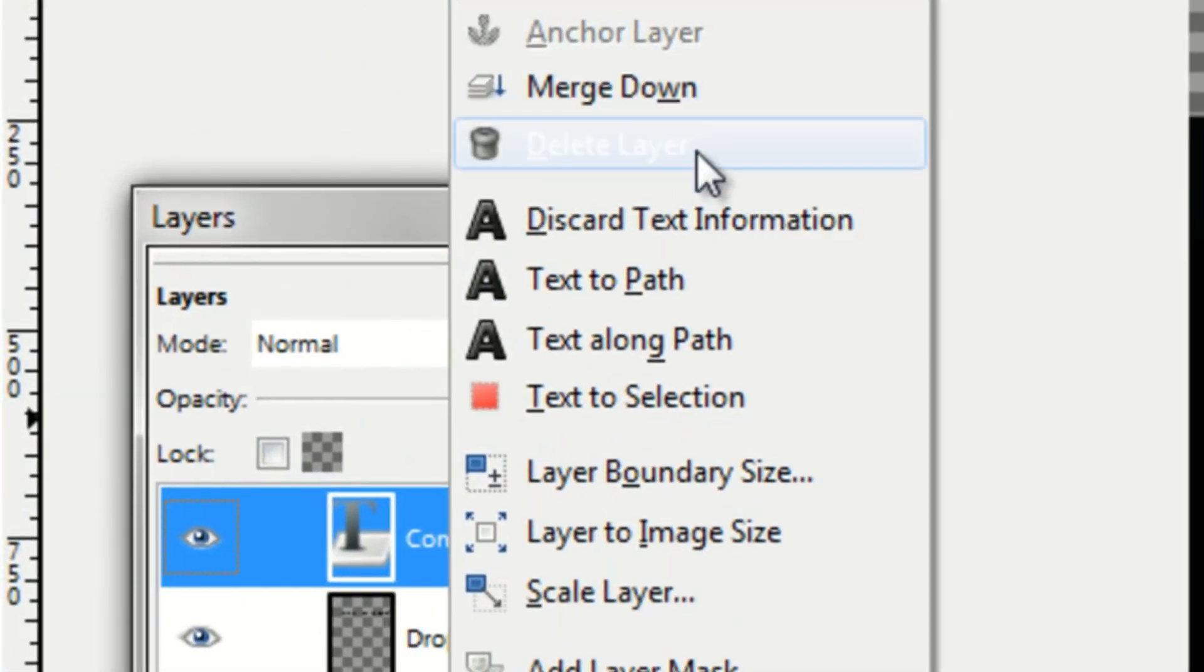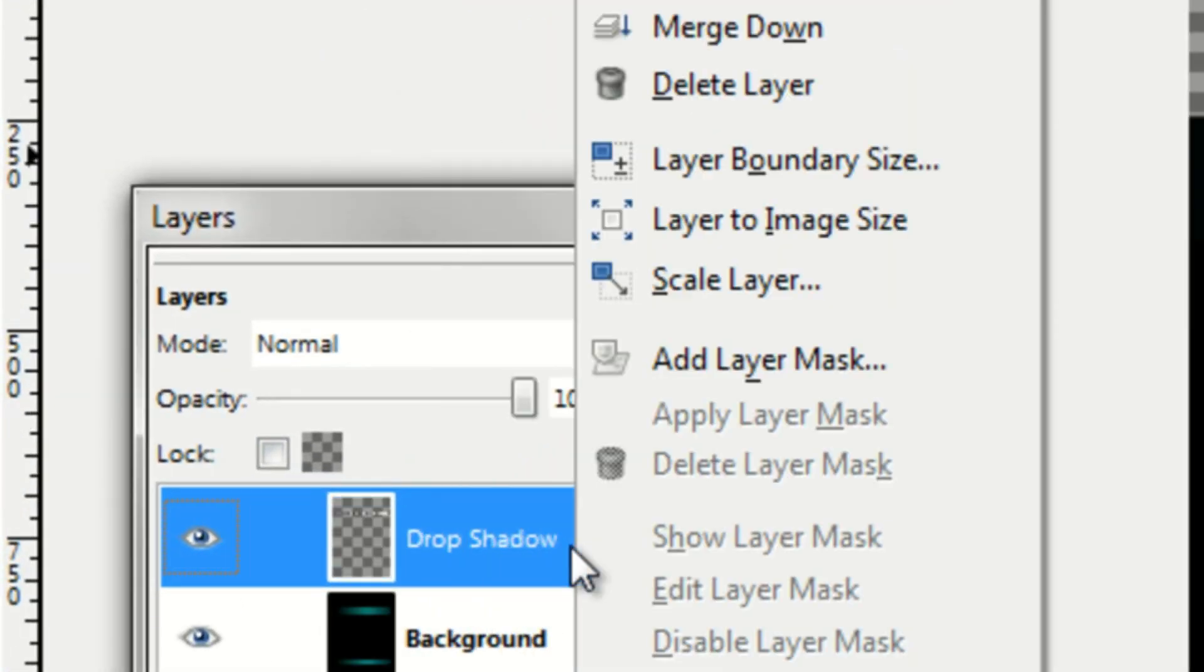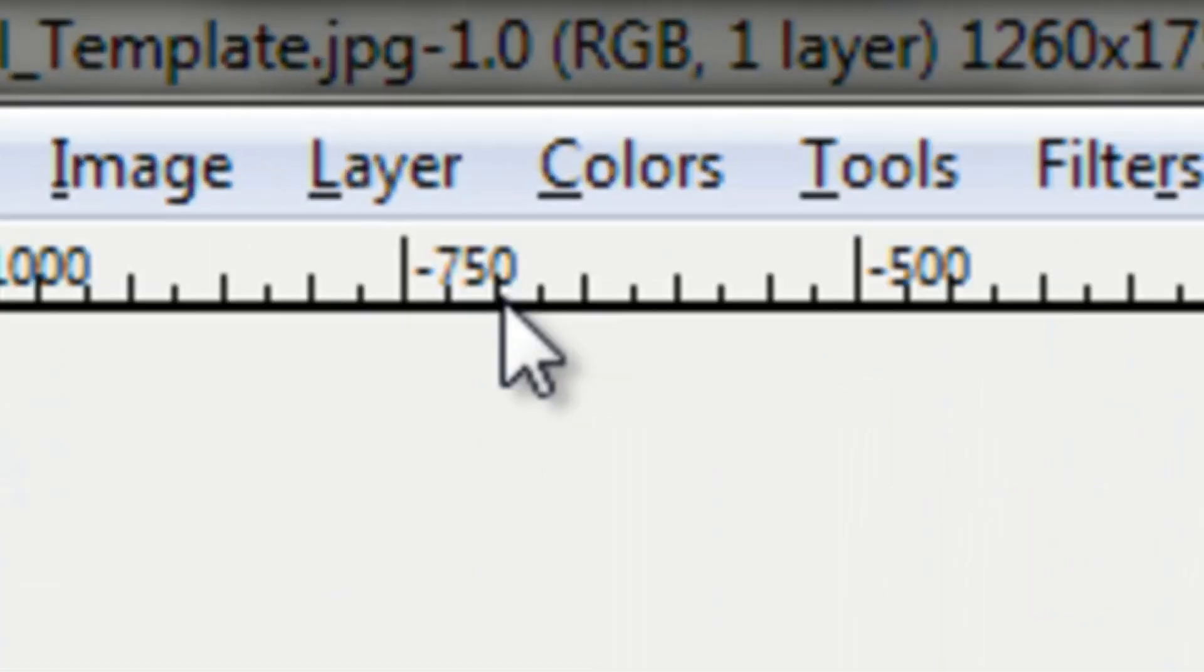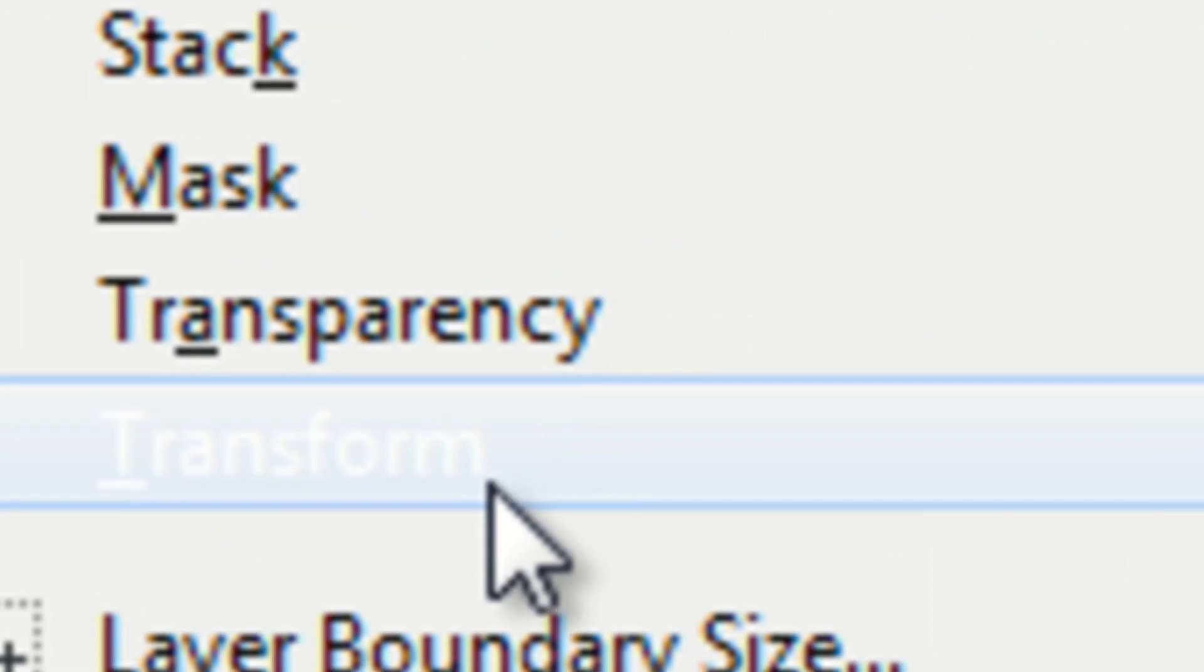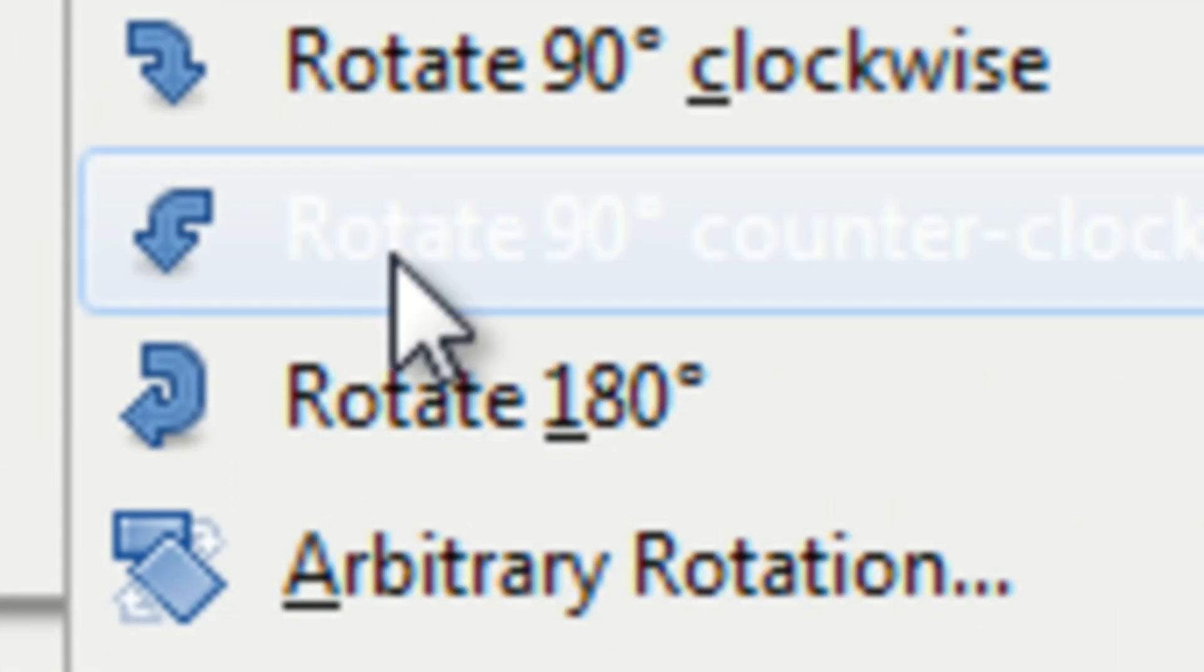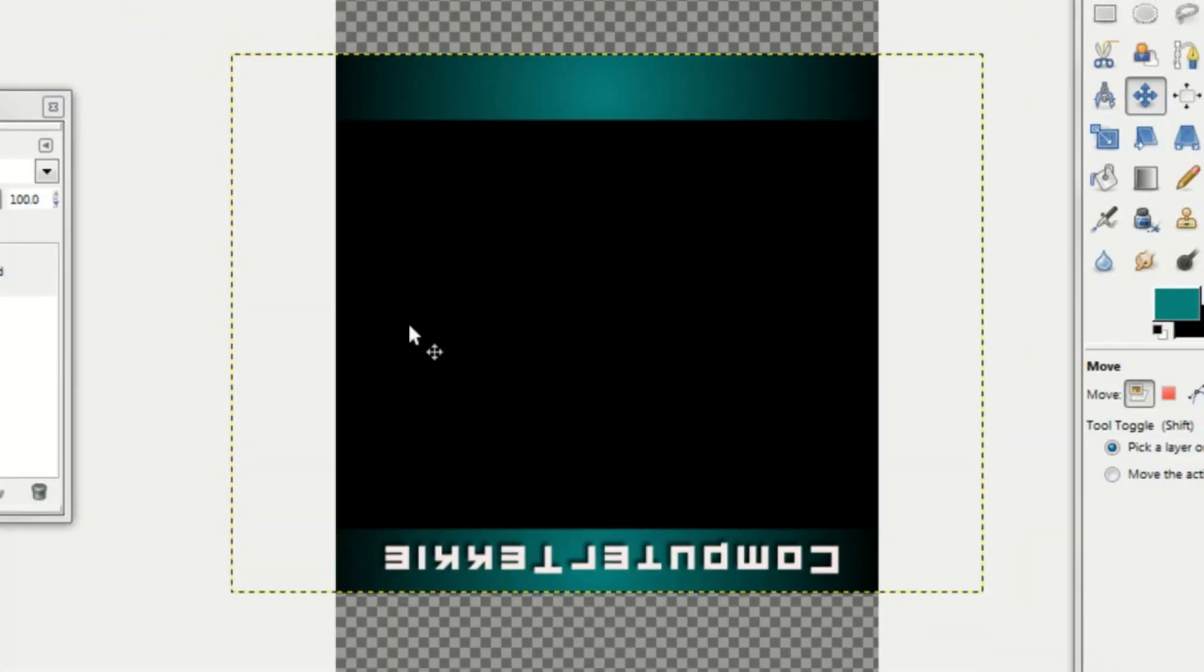And then before you rotate it 180 degrees, make sure that you merge down the text layer. So right click, click merge down. And then right click again and click merge down. And now you can go to layer, transform, rotate 180 degrees.